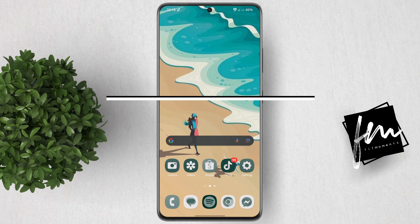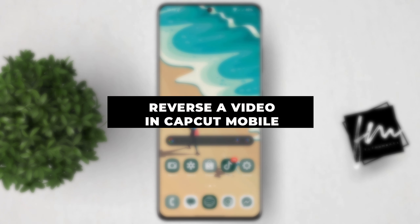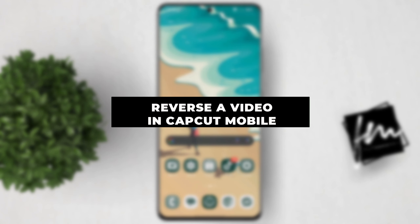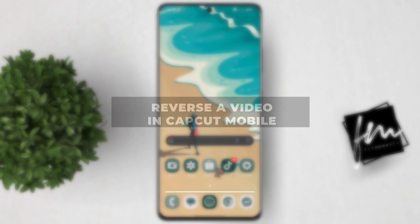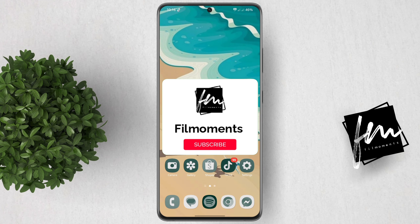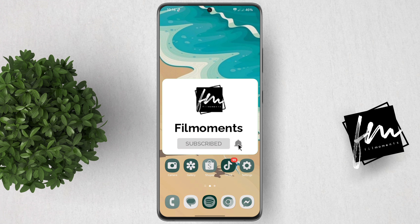In this video, I will show you how to reverse a video in CapCut Mobile. If you're new to this channel, be sure to subscribe or click the follow button to be updated with our latest uploads.